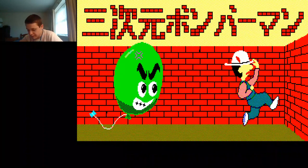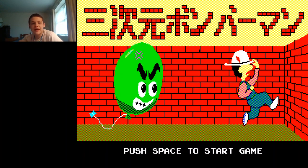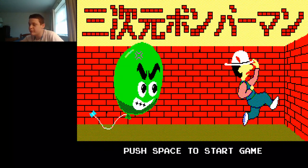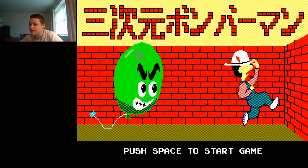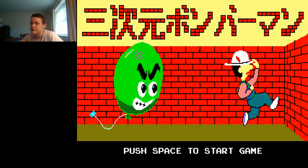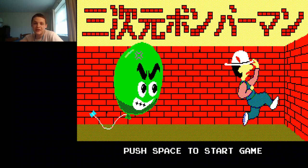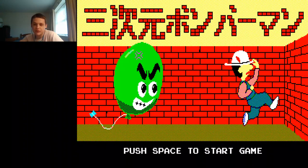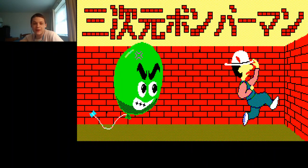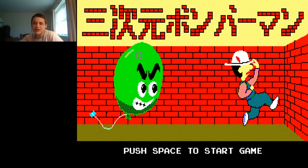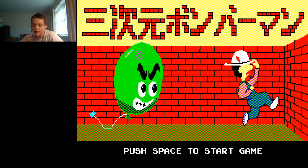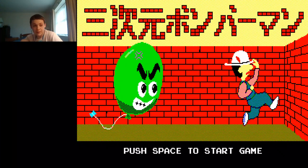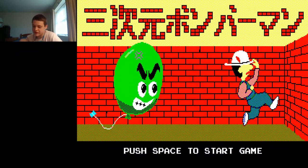But I decided to take you guys back to the infancy of Bomberman. This game, the 3D Bomberman, was originally released in 1984, just a year after the original Bomberman which came out in 1983.